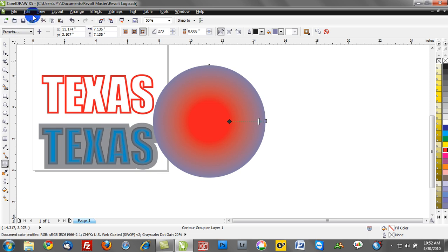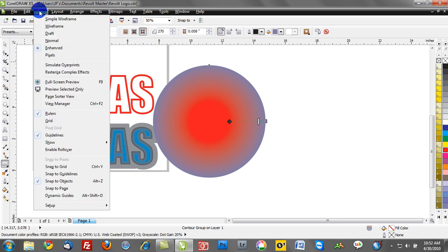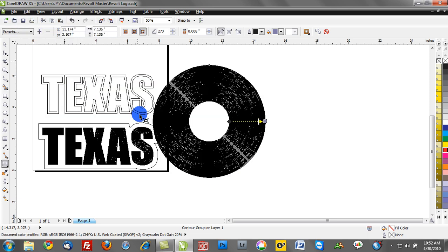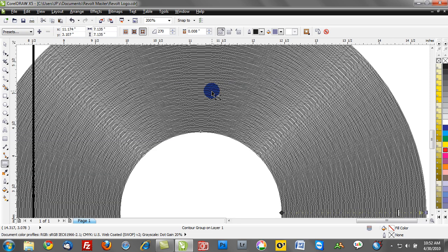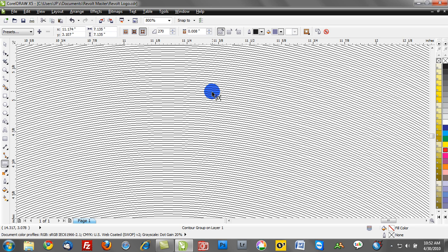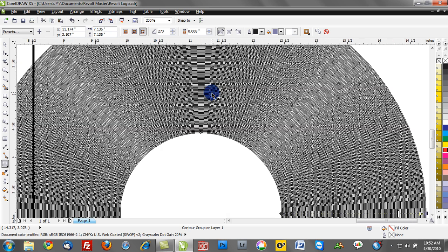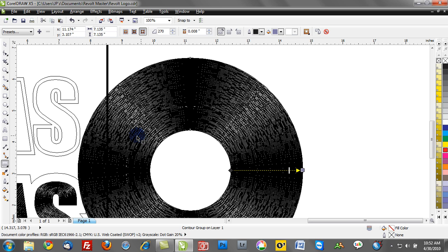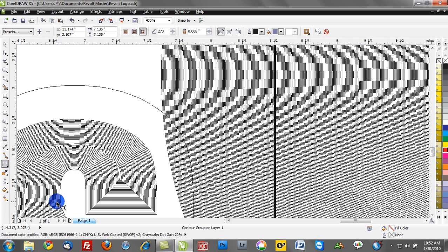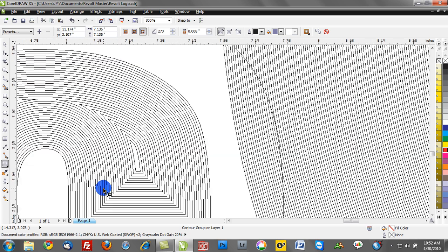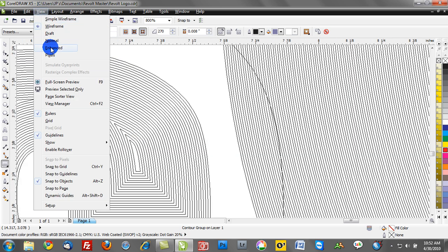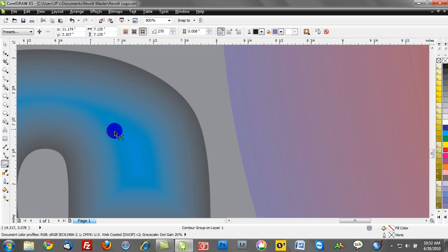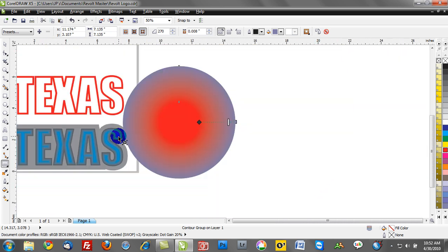And if I go to the view wireframe and we zoom in here you'll see how many of those contour steps we've created. In this particular design there's 270 different contour steps. So you can see how it adds a lot of complexity to your design, but at the same time it can add some really dynamic effects. And that really explains the difference between outlines and contours.